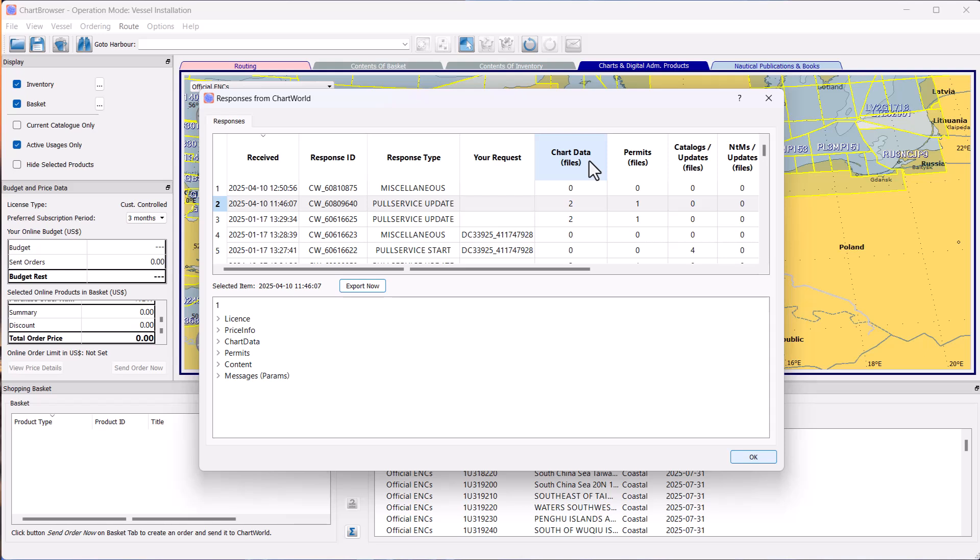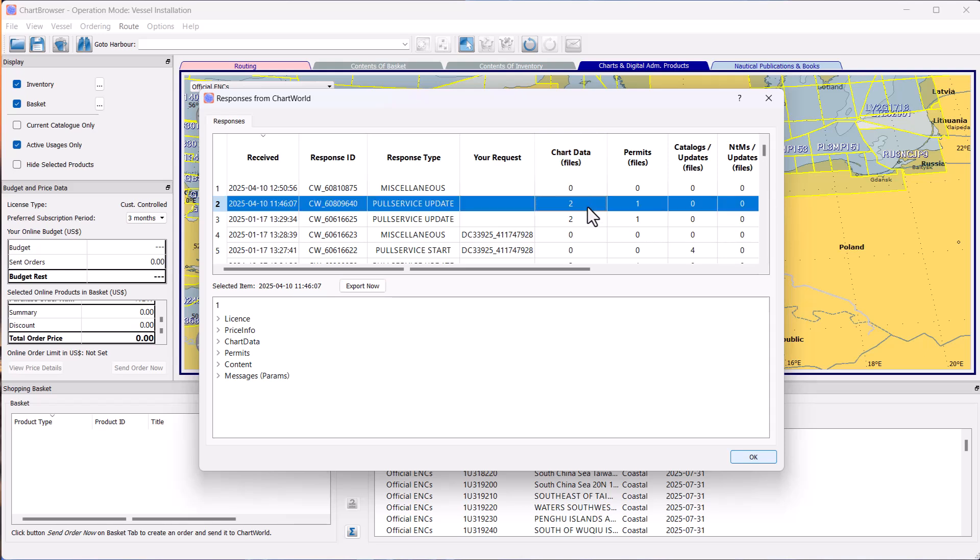Find the Chart Data column. Select the latest chart data that you have received. This means that you should look for a message in the Chart Data column with a number higher than zero.